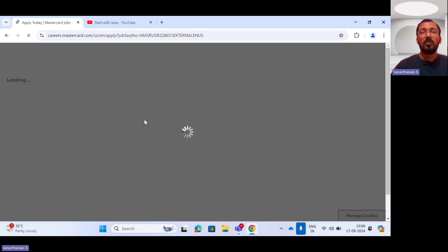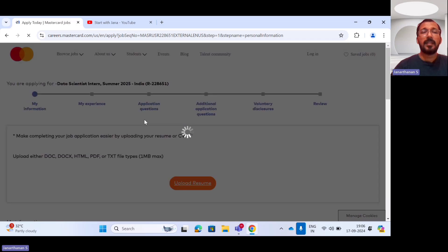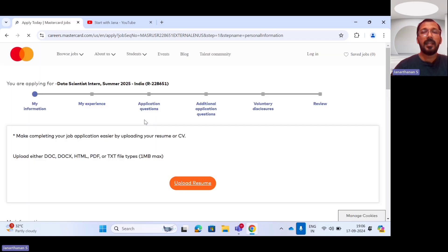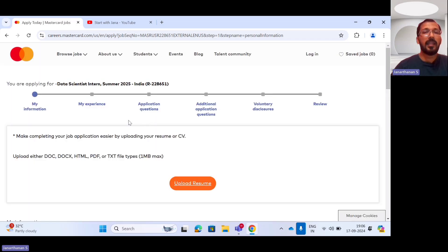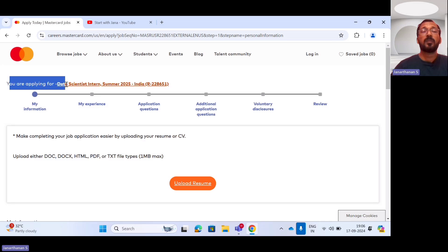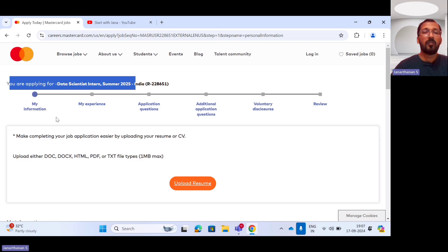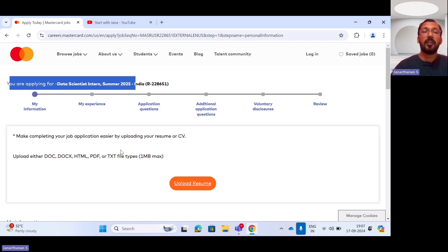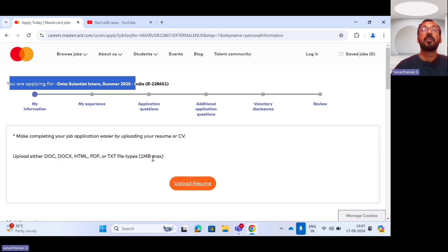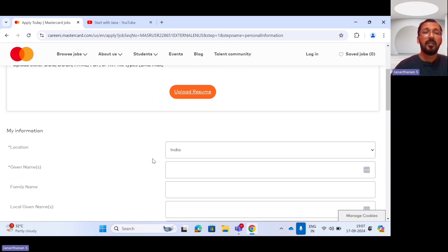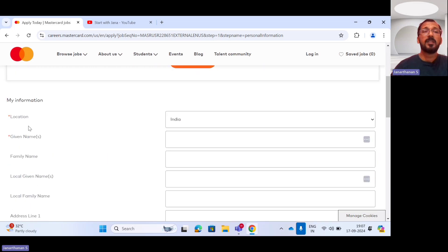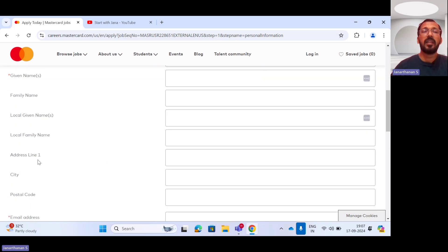you have to fill out certain details like saying that you are applying for the post data scientist intern summer 2025 and you have to upload your resume or your CV or profile either in doc format or HTML or PDF. Approximately only one MB only have to upload your resume. Fill out the details, location, given name, family name and address lines,